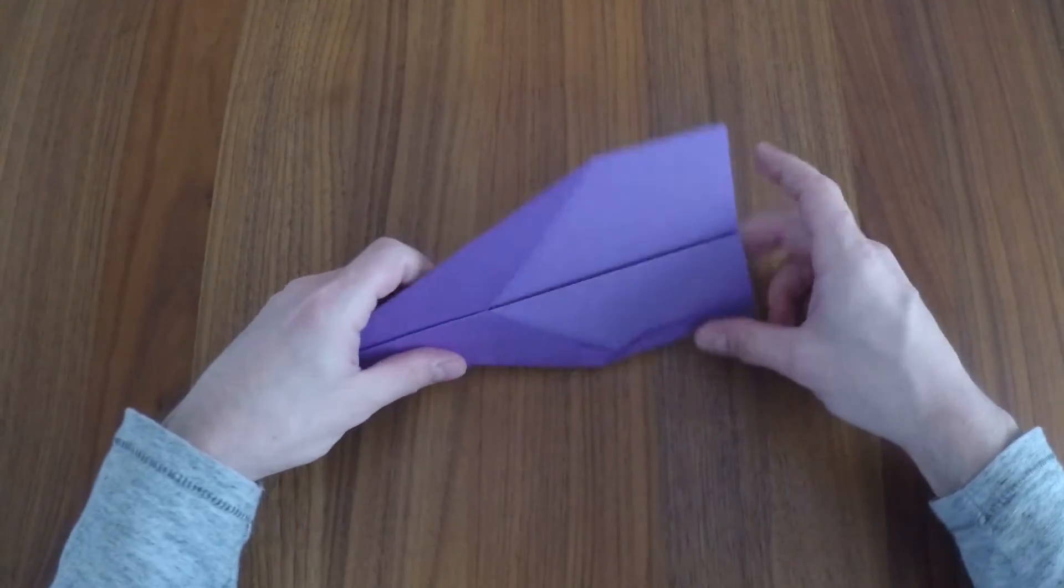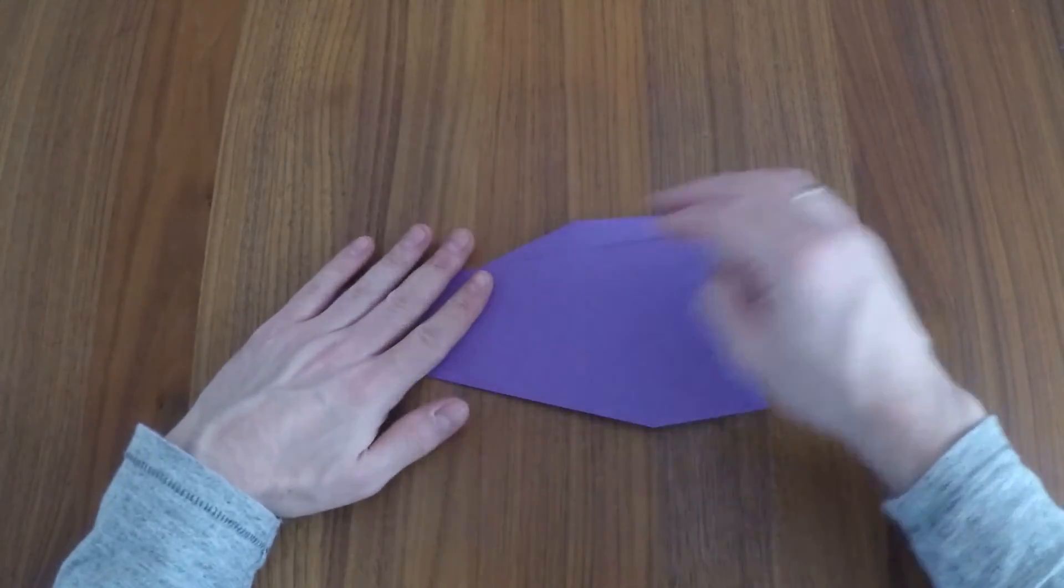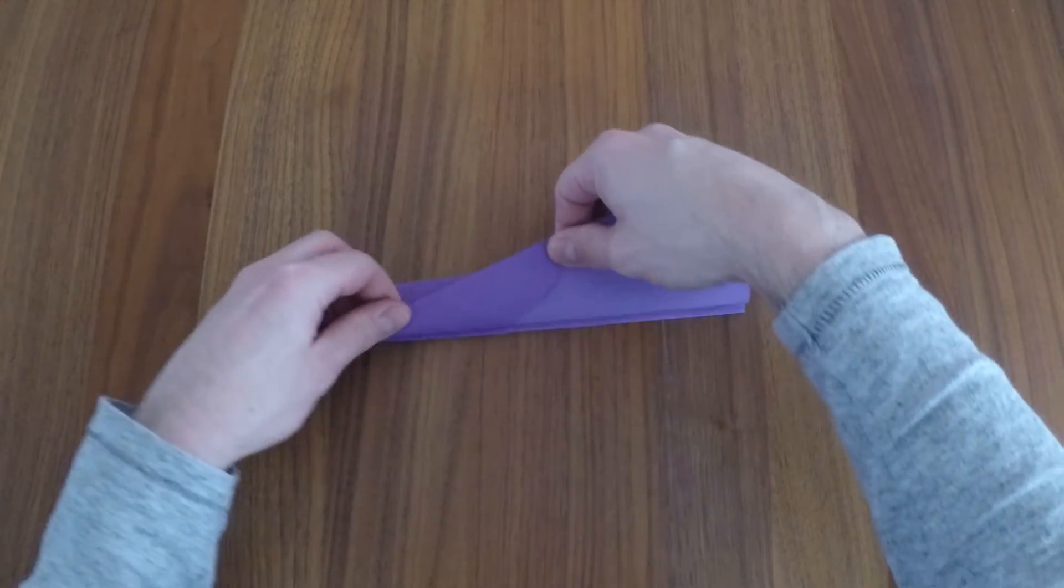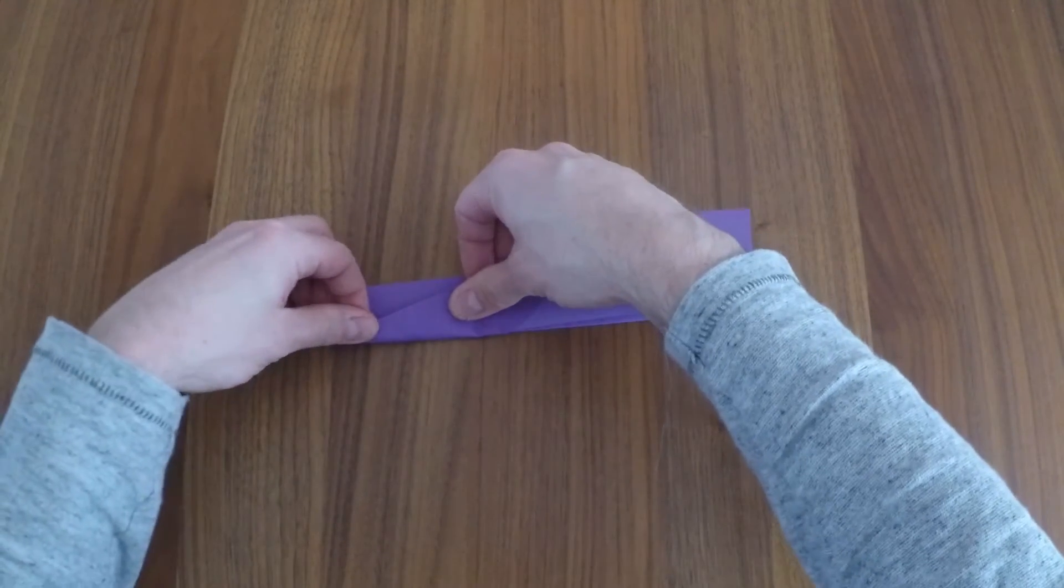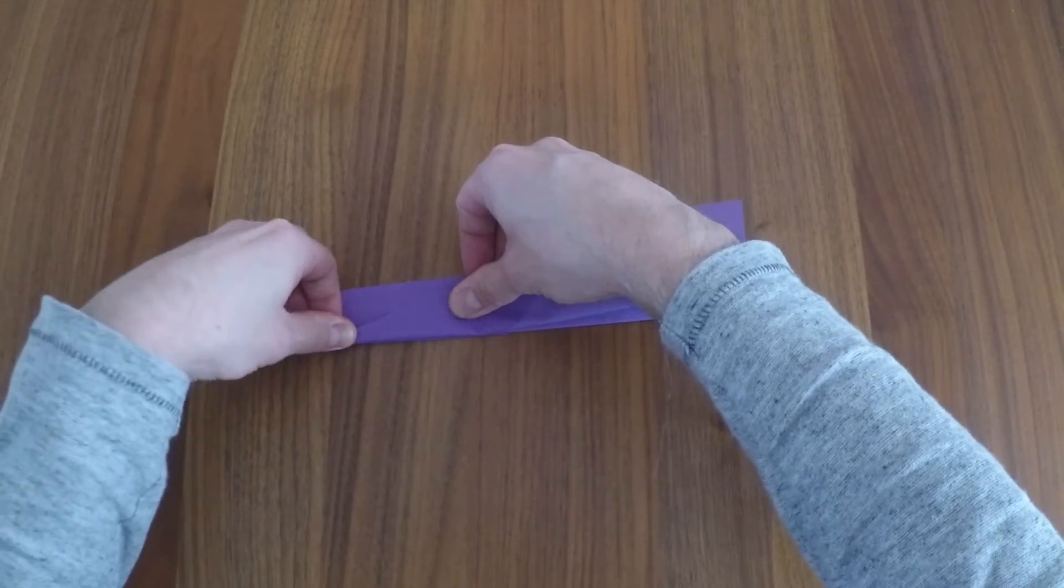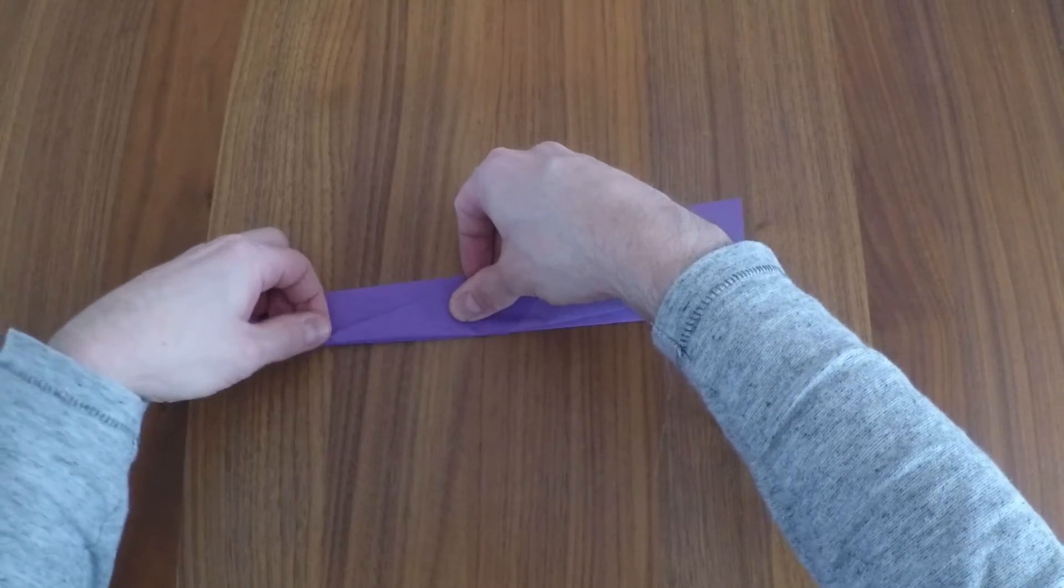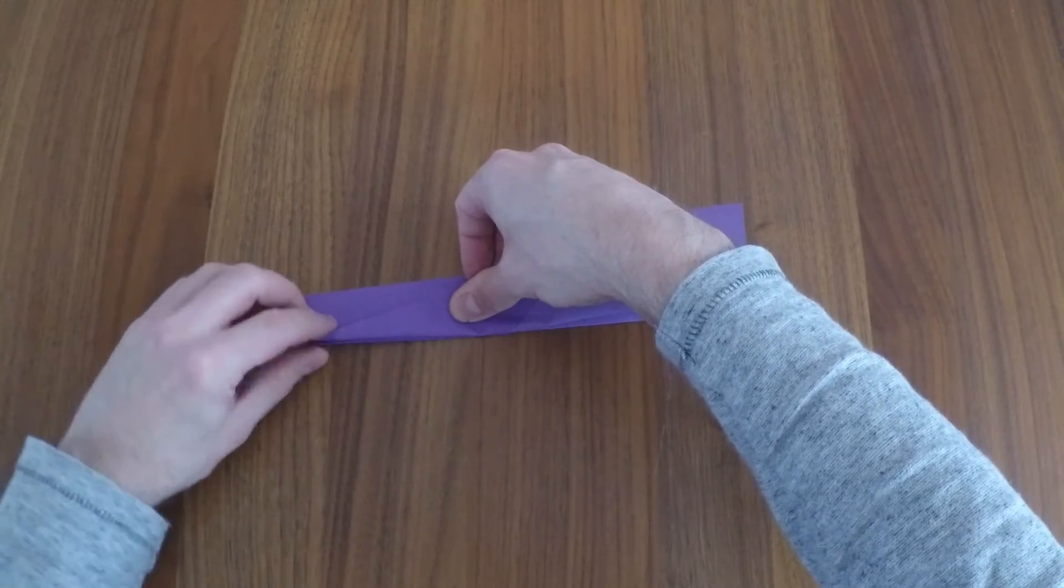Now flip over from left to right. Fold the left side over to the right.